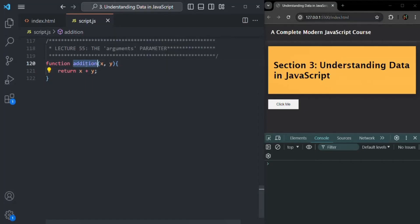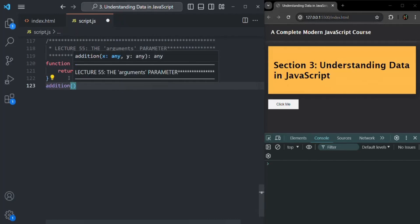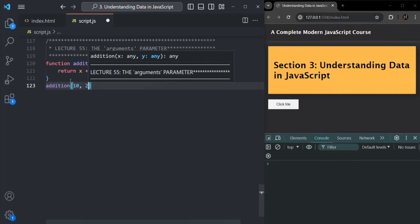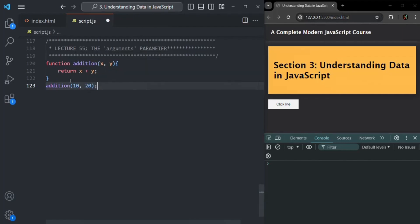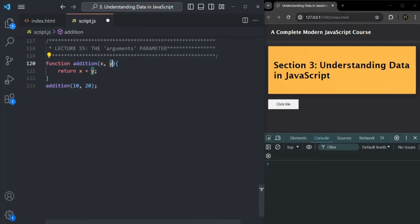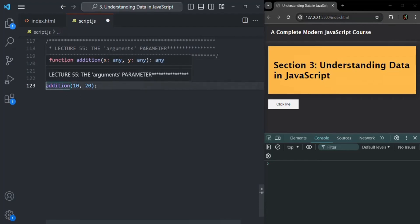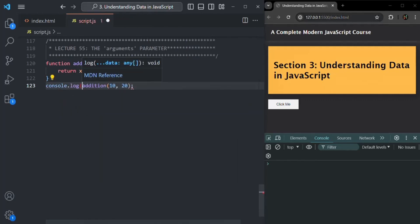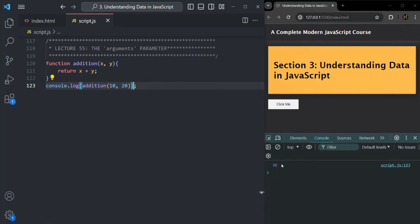Here I have created a simple function called addition which is taking two parameters x and y. Now when we call this function, we need to pass the value for x and y. So let's pass 10 and 20. This addition function is going to add the sum of x and y — the values we are passing — and return it. If I log the value returned by the addition function and save the changes, it has logged 30. So the sum of 10 and 20 is 30, and it is working as expected.